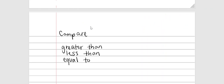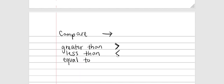Now let's talk about comparing. The comparing symbols are read front to back, like reading a book. The greater than symbol has its open end facing right. The less than symbol faces the opposite direction. The equal to symbol is simply an equal sign.